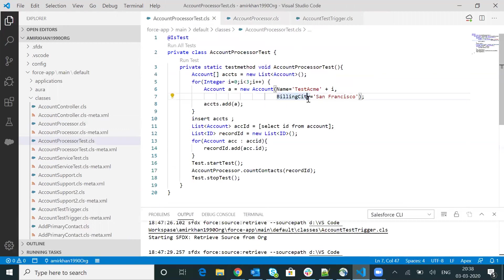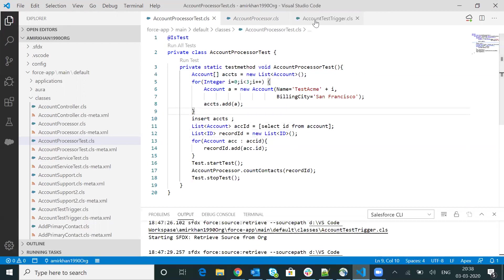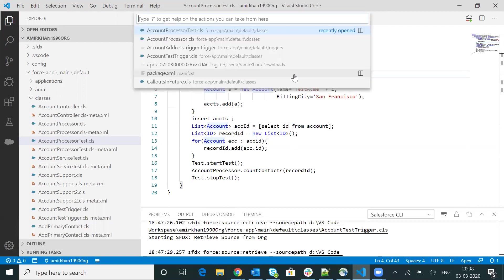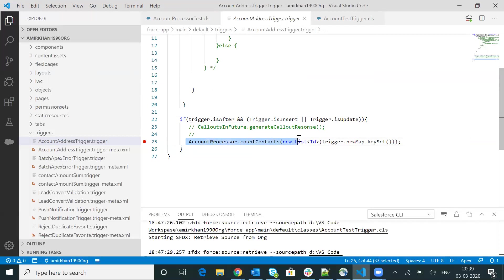Now let me go to the test class. Within this test class, what I'm going to do is just trigger my existing trigger, so the execution control will come here and break at the line where I have provided the breakpoint. Within this test class, I am just inserting an account. If you see my trigger, this class is getting called on the after insert context. So when I insert a new account from the test class, the execution control will definitely come here. This is how we build our thought process to identify where to add the breakpoint.